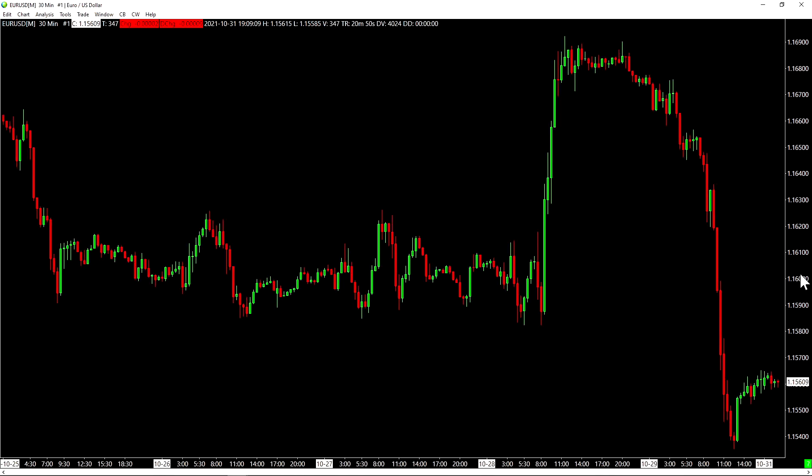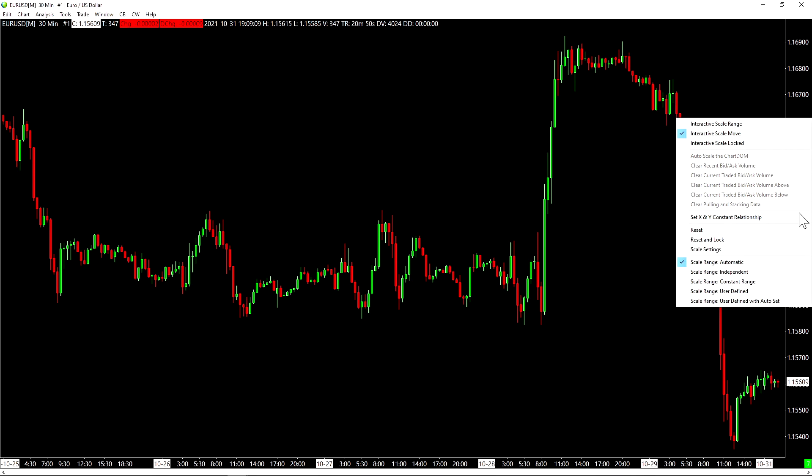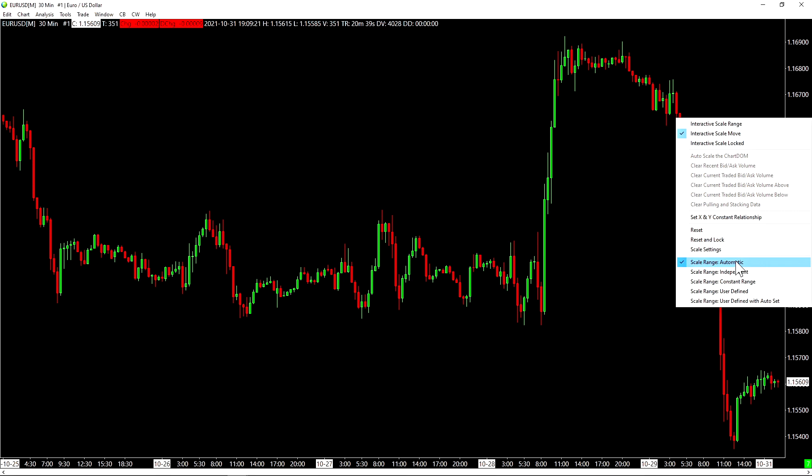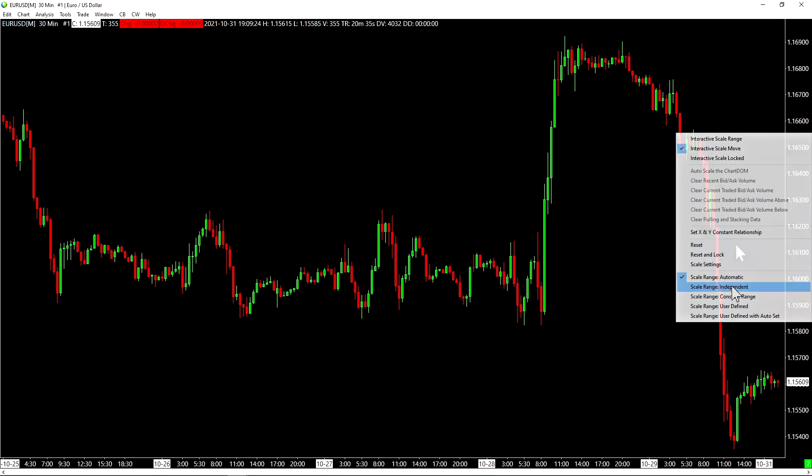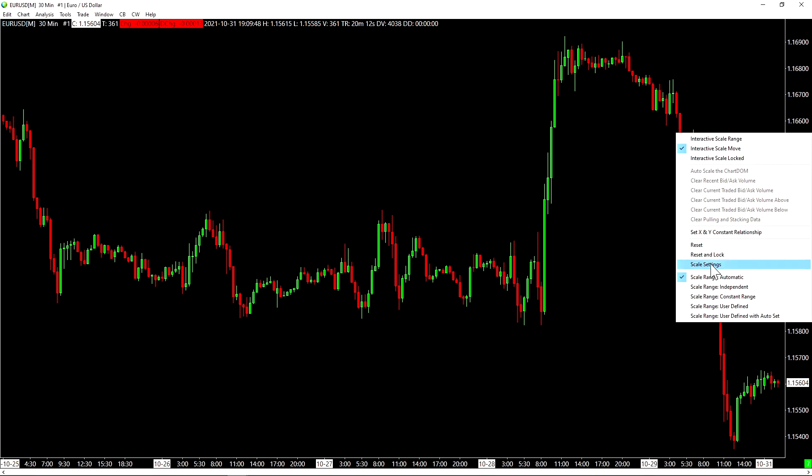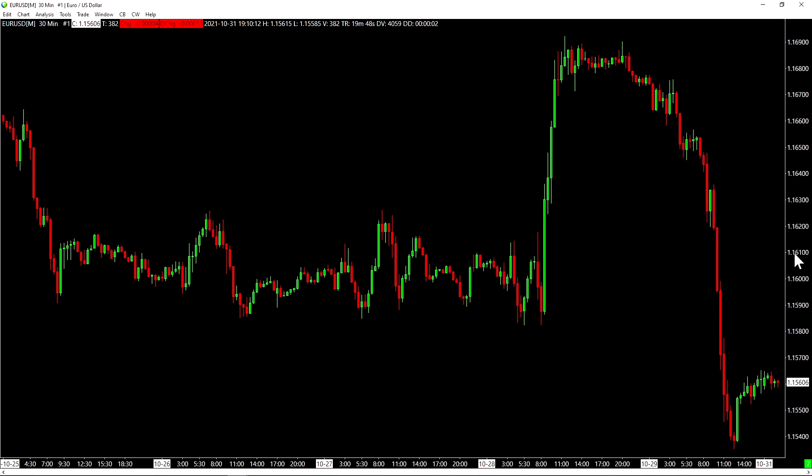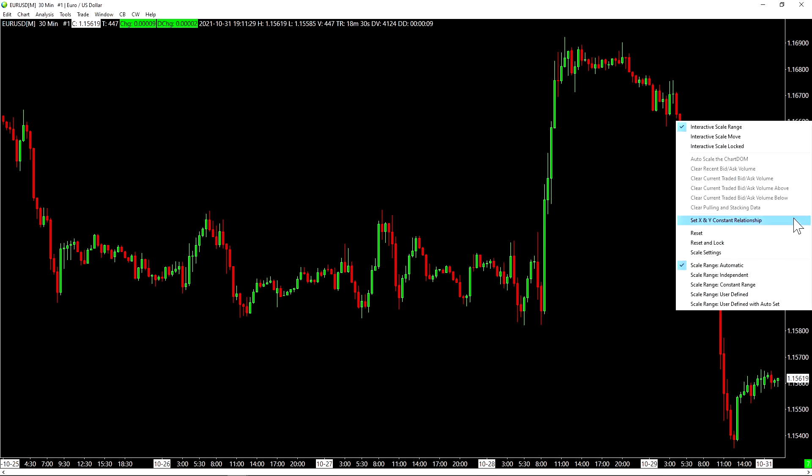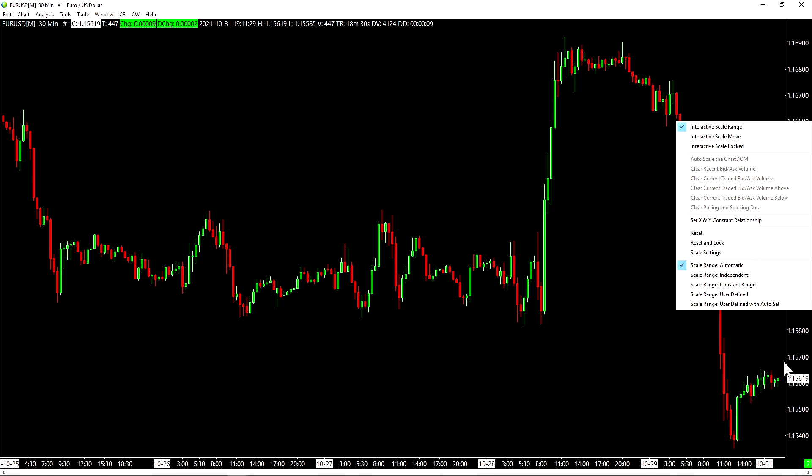Now if we right-click on the price scale of our chart, we can see the scale settings for the chart that we've clicked on. Now by default, the scale range is set to automatic. So it will adapt automatically to the price ranges that we're displaying here in the bars that we are showing. If we needed an independent or a constant range, we can also select that. We can go into the scale settings to specify even more specific settings. This is useful when you're using chart DOMs and you want them to stay at a constant range. For the charts, generally most users will prefer to keep this on automatic for charts.